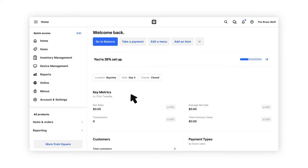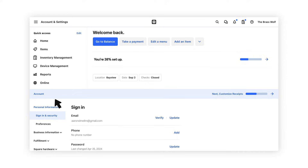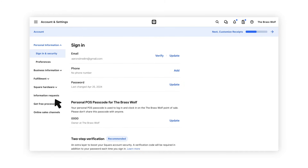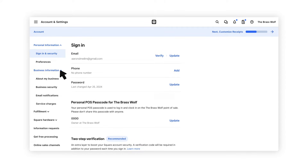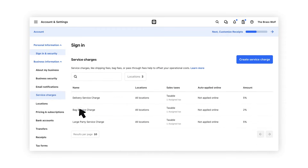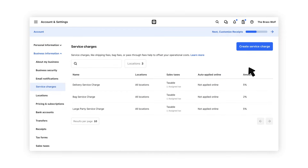To create or edit a service charge, sign into your Square dashboard and go to Account and Settings. Click Business Information, then click Service Charges, and select Create Service Charge.